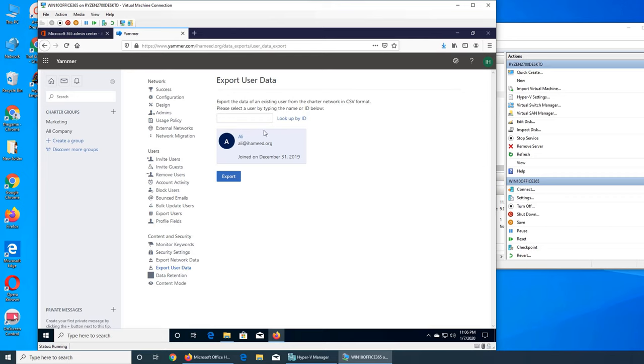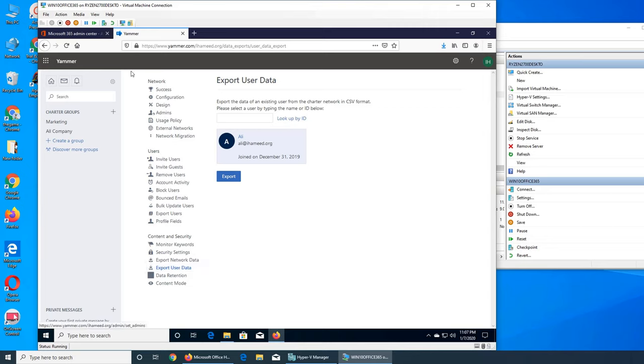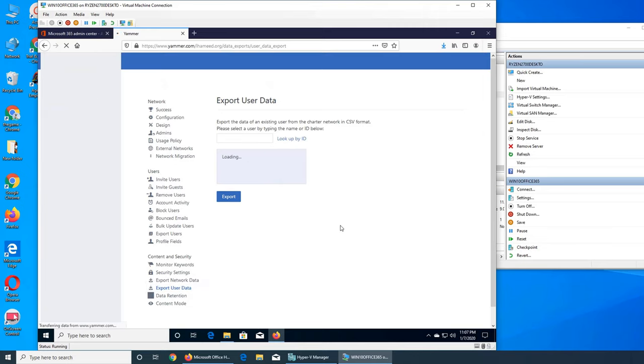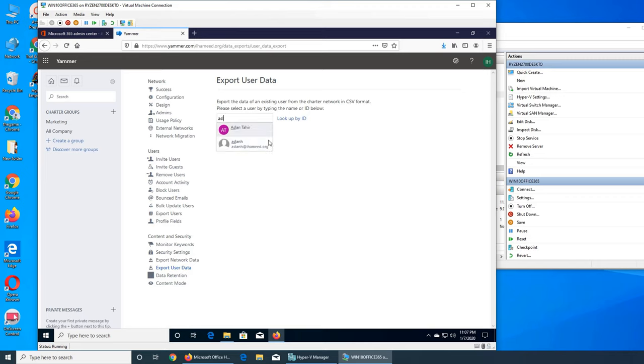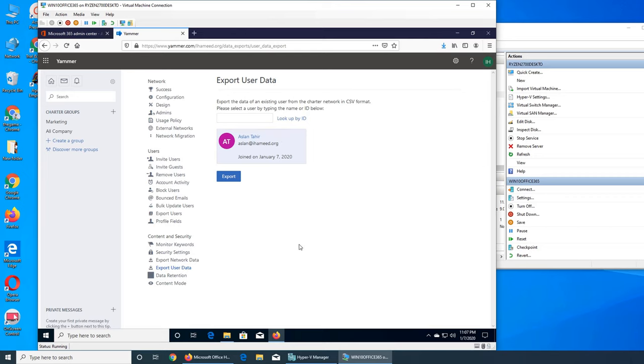Let's try to search for someone. If I just export his data, then I can search for another person. Let's go and search for Aslan. Aslan is right there and I can export his data. This is a bummer - there should be a cross mark here, but other than that, okay.